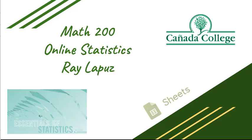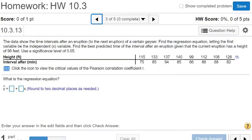Hello and welcome to Math 200 Online Statistics at Kenyatta College. My name is Ray Lapuz. In this video, we'll do a homework problem from section 10.3.